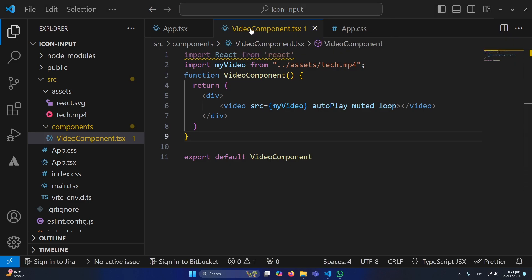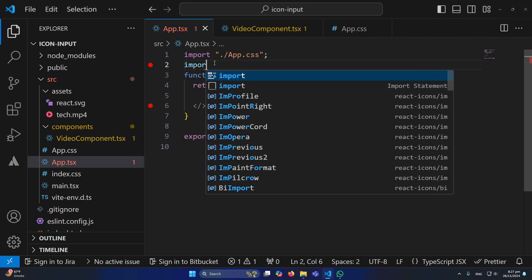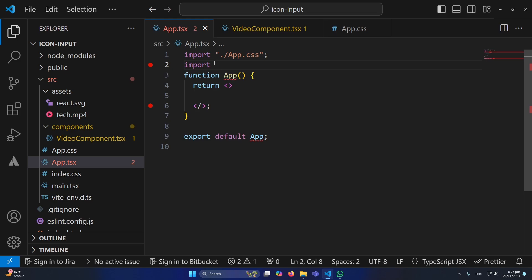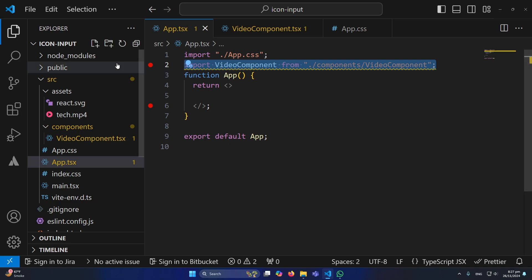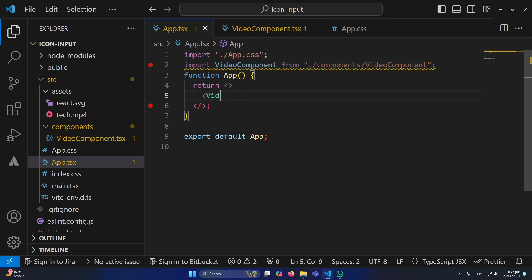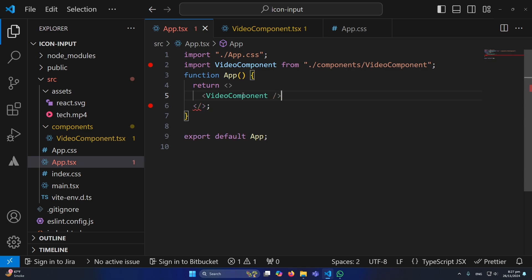Now we need to import this component inside our App.tsx. So I'm going to type here import VideoComponent from components and this is our component. This is how we have imported our video component in App.tsx and simply I will place this component here.